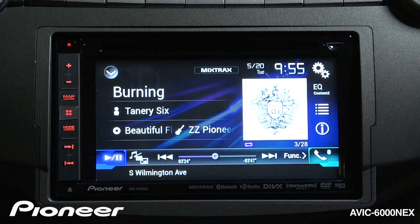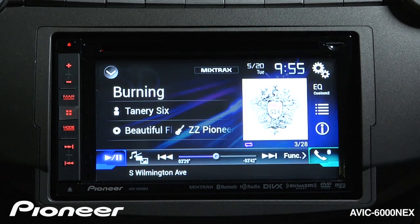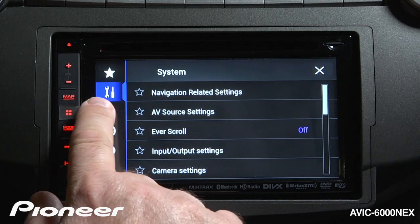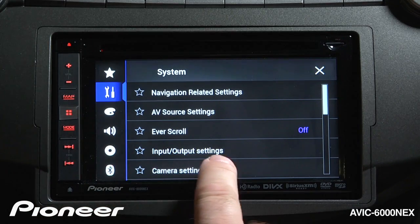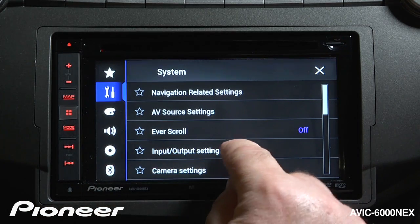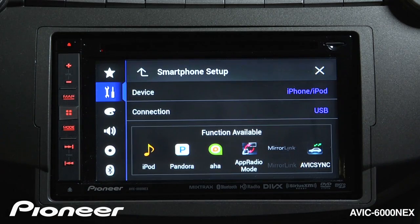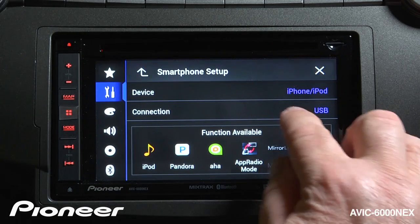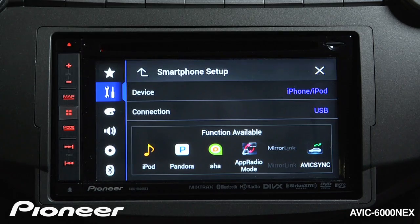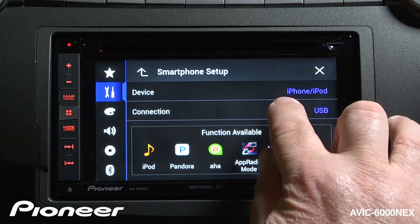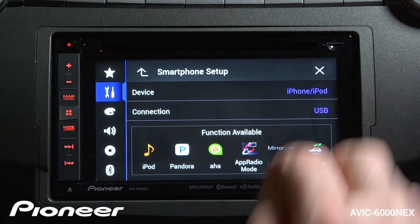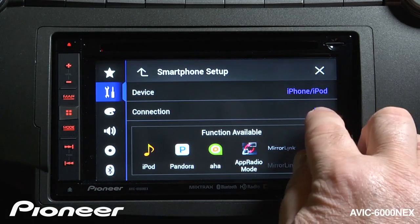But before you get started, let's make a couple of changes to the settings in the system. Let's touch the gears here and go to the Toolbox and our Input and Output settings. Let's go to Smartphone Setup and choose what type of phone we're going to connect. Right now I'm connecting an iPhone 4S, so I'm going to choose iPhone and my connection type is USB.